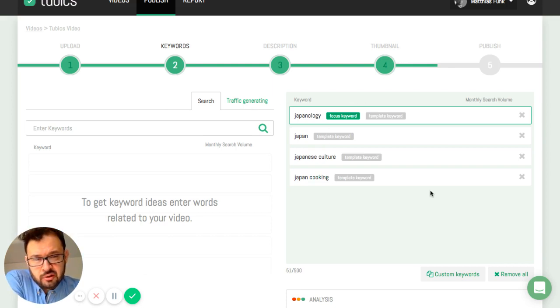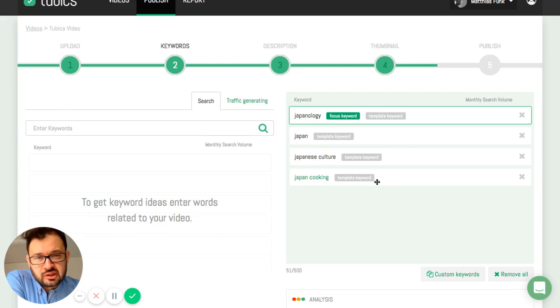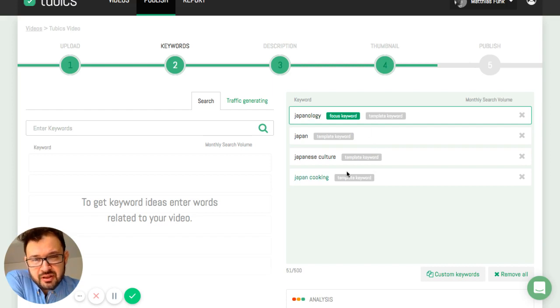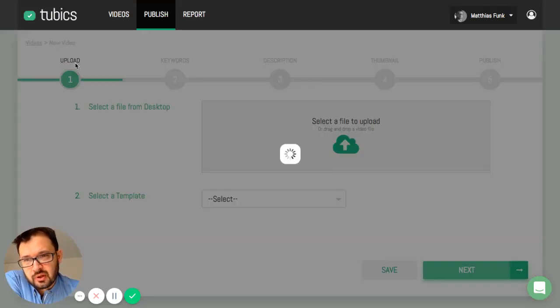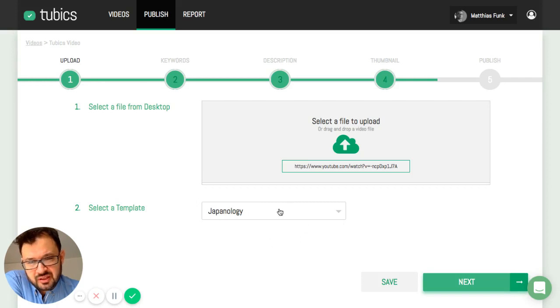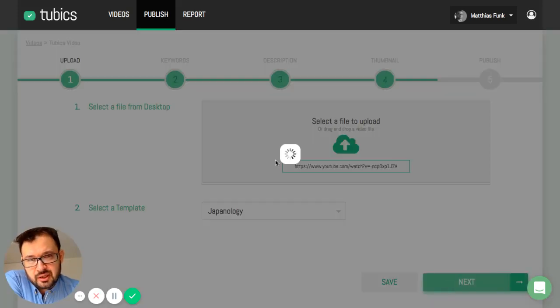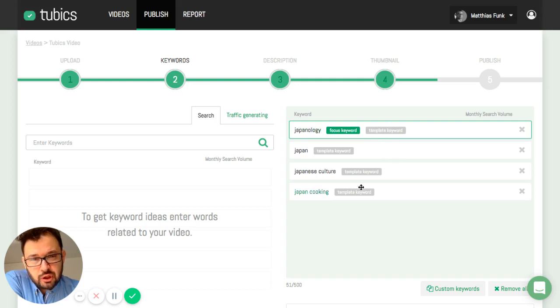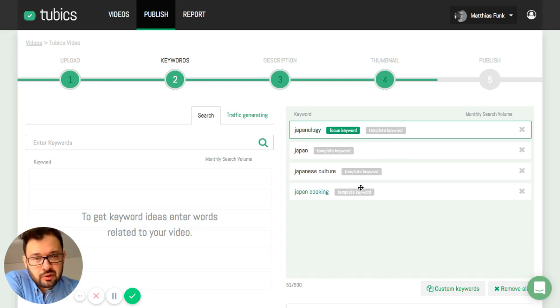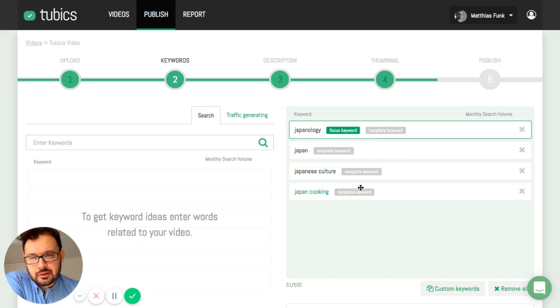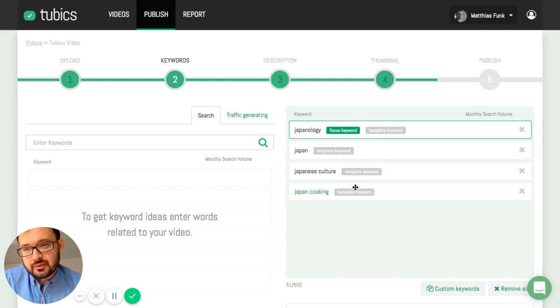And here on the right you can see the keywords that I've already entered. The keywords you can see here are only template keywords because in the first step here I've set the template. This template defines here in this section some keywords that are preset for each and every video that gets assigned to this template.